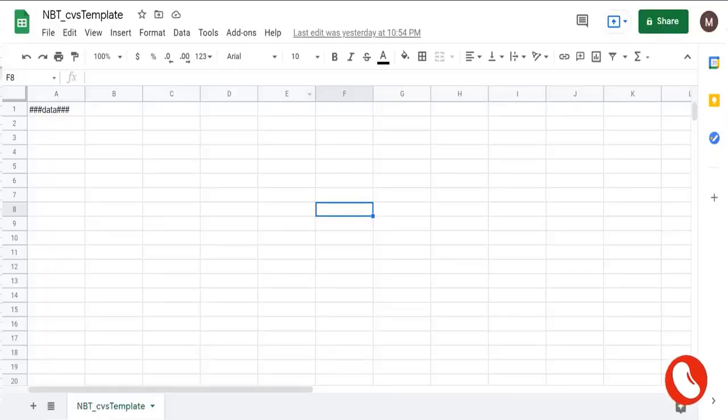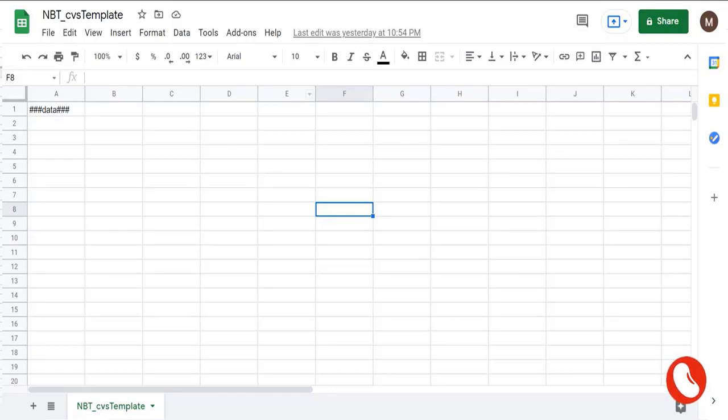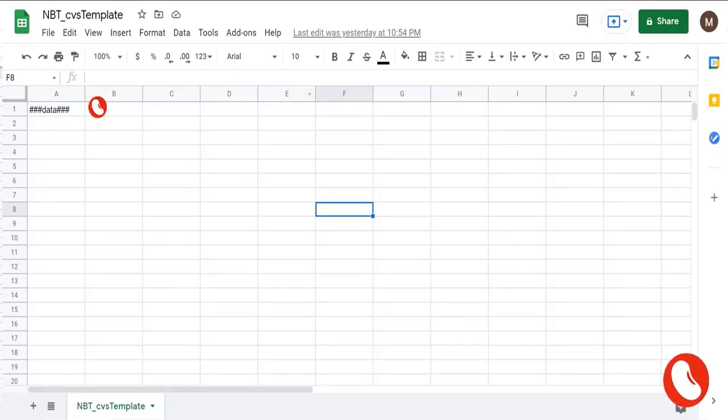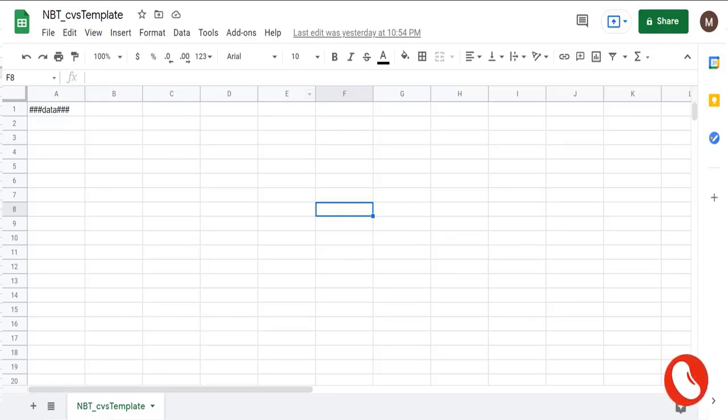Let's get started. The first step is to create our CSV template. For the A1 cell let's place the tag data. Remember Appian uses the triple hash symbol in order to identify tags in docs. Once the template is created, we upload it into the Appian application.